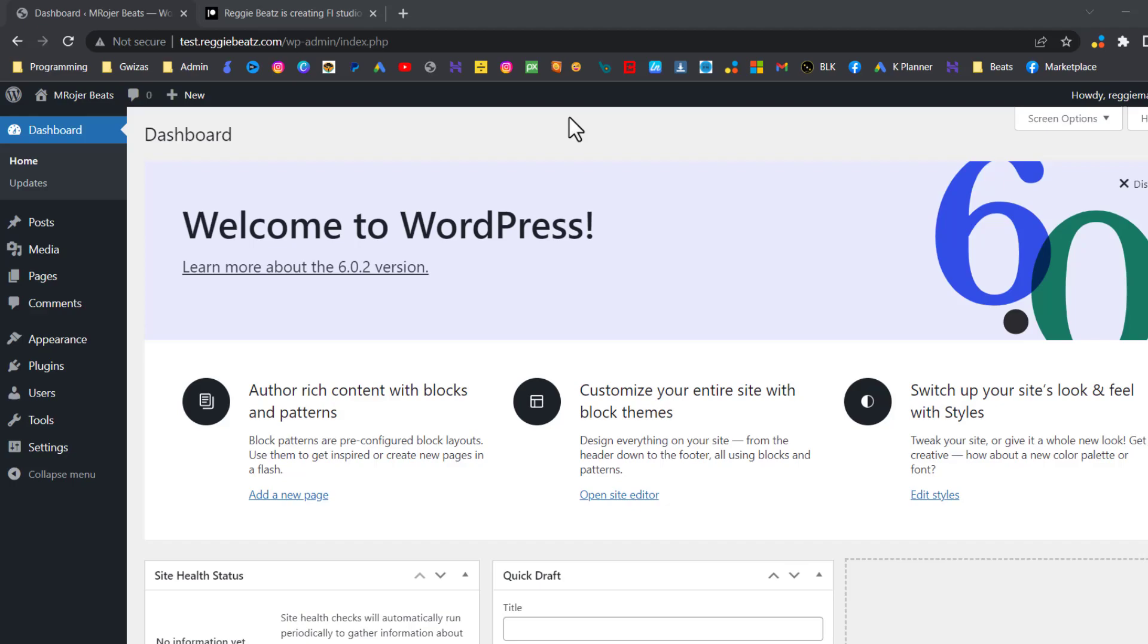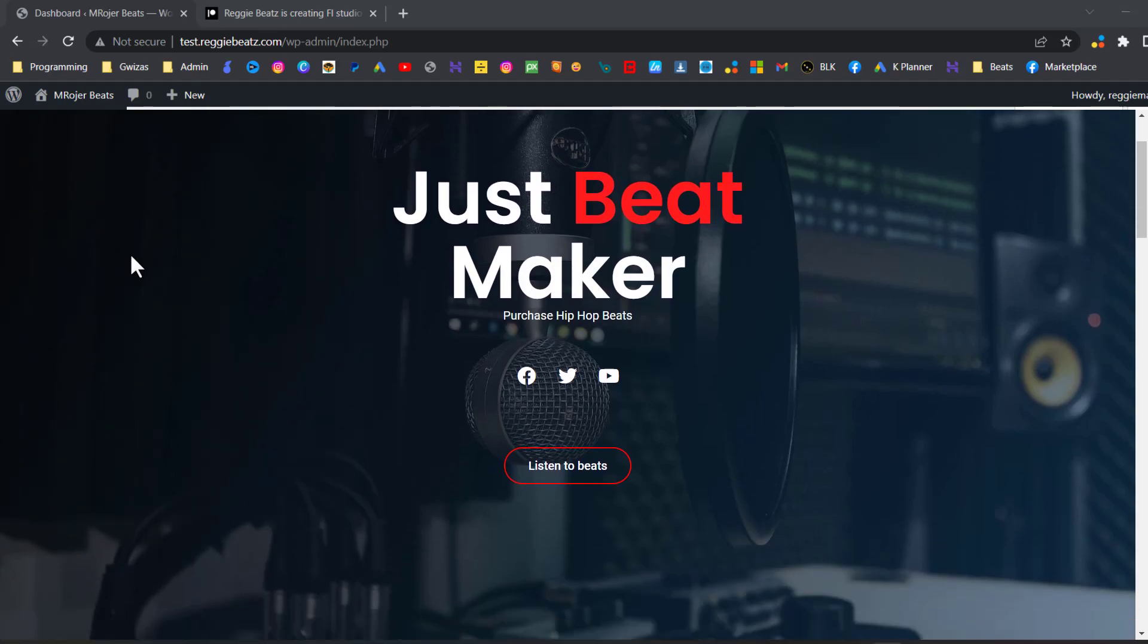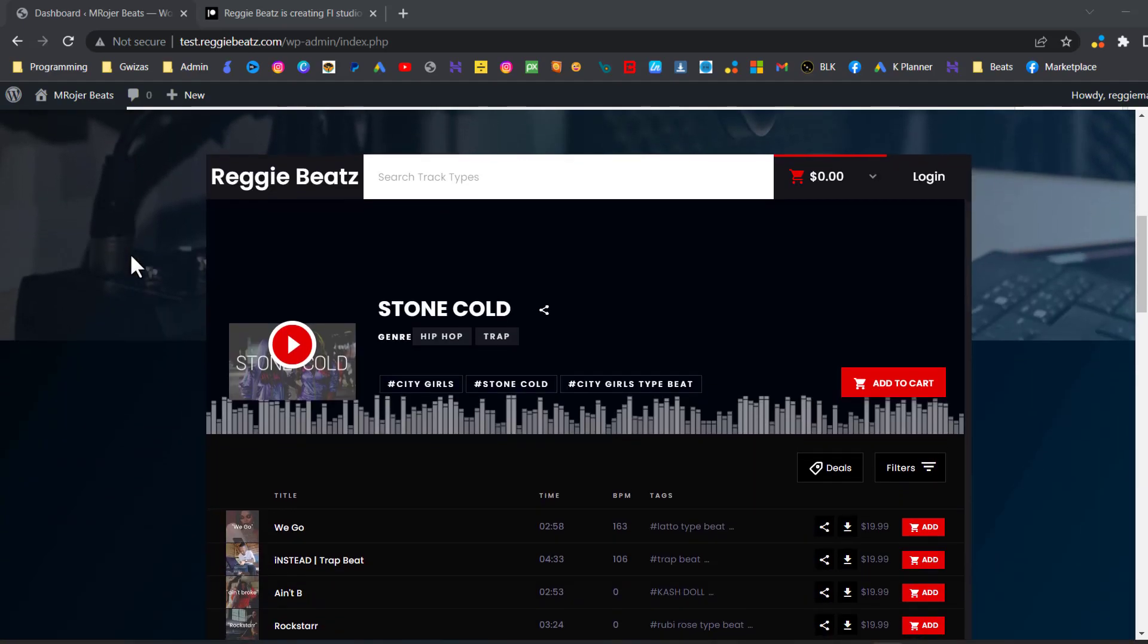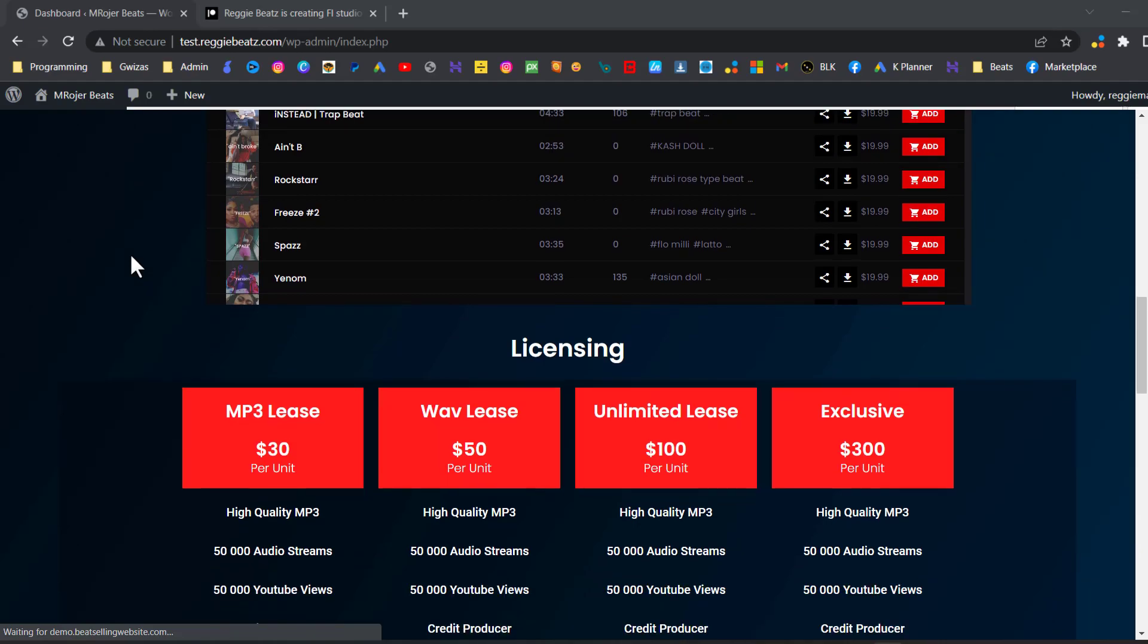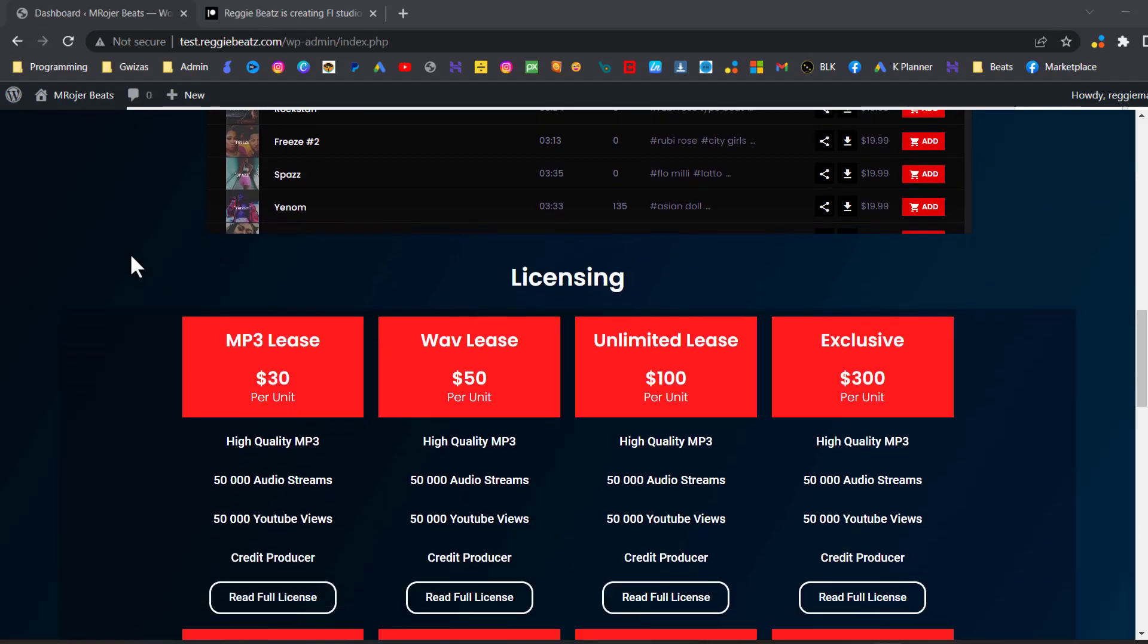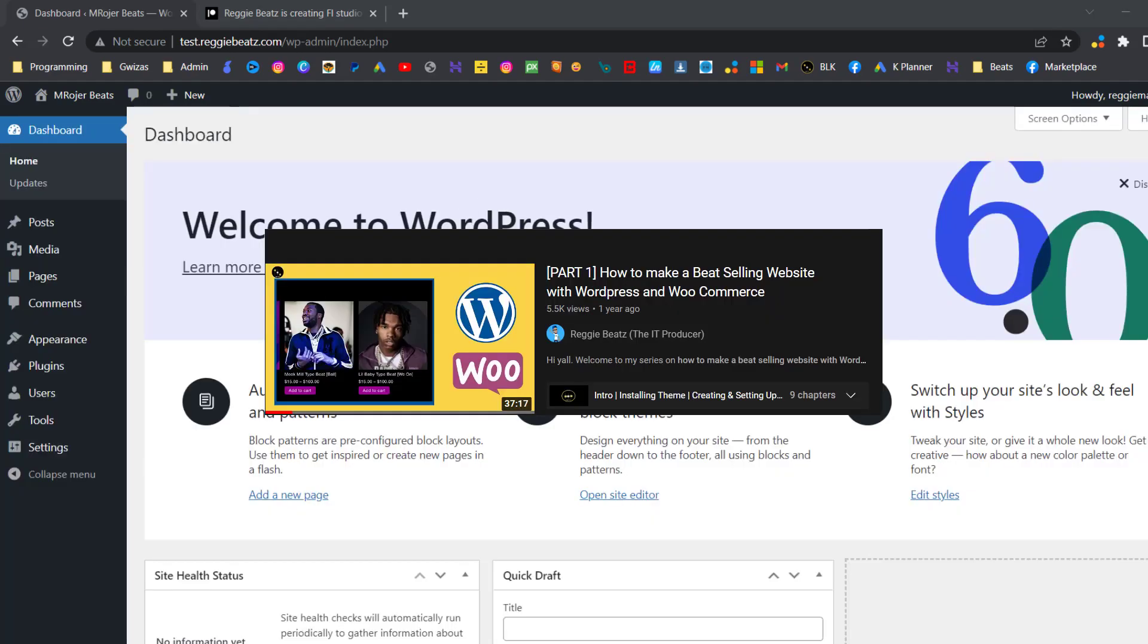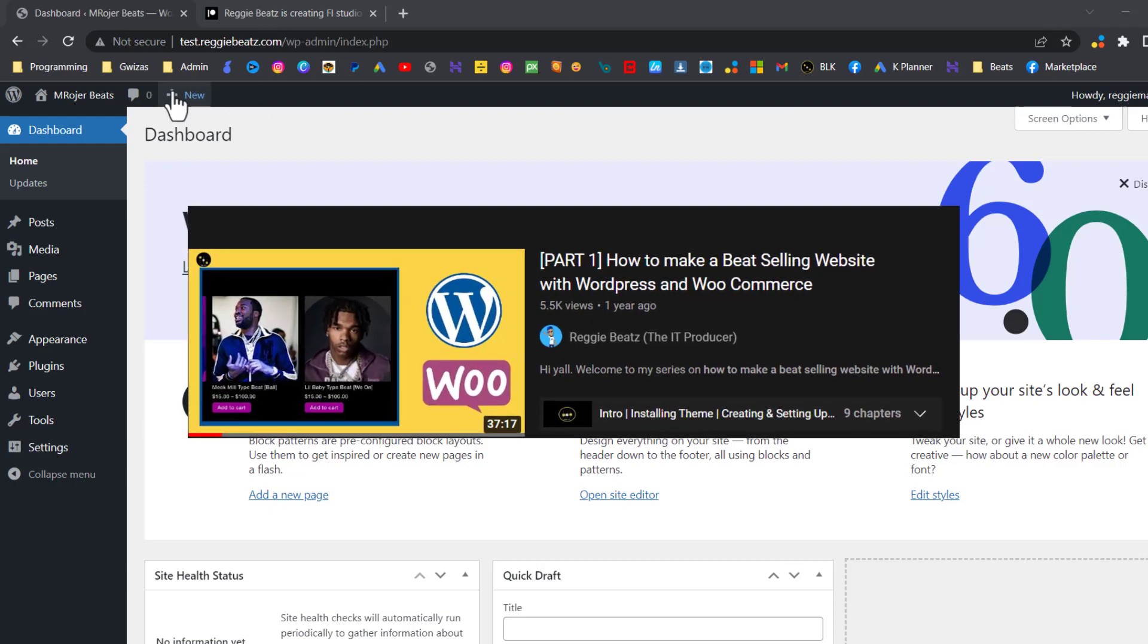This is your boy Rich Beats, welcome back to my channel. Today we're going to be making a beat selling website like this one using WordPress, Elementor, and WooCommerce. I see you guys have liked my previous video on how to make a beat selling website, shout out to you all for that, which is why I decided to make a more updated one.